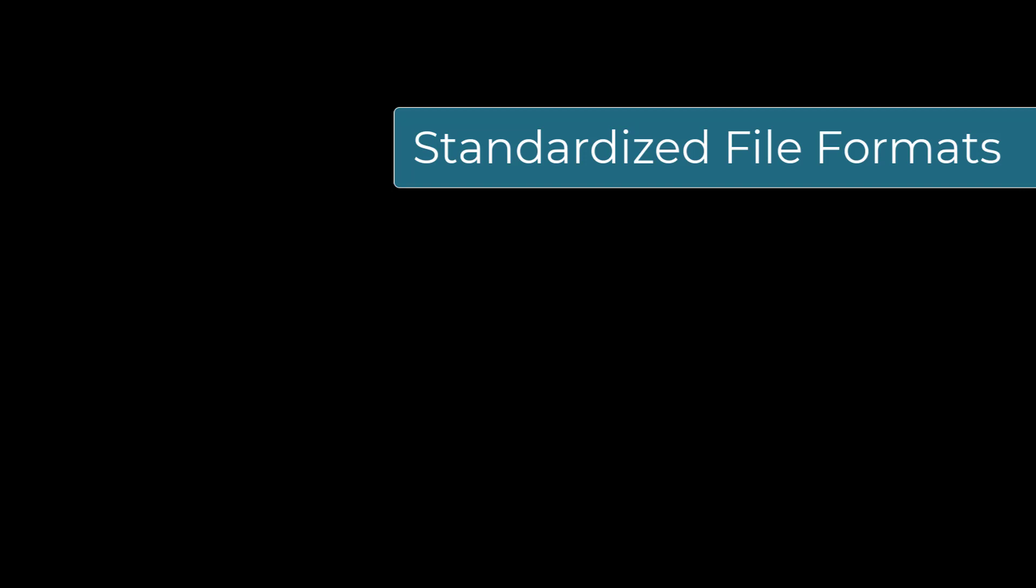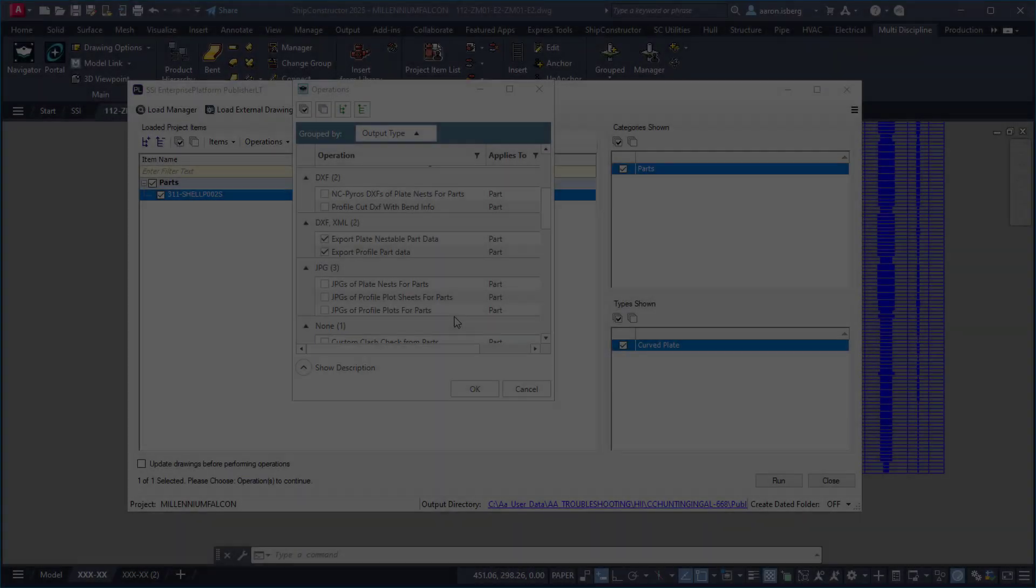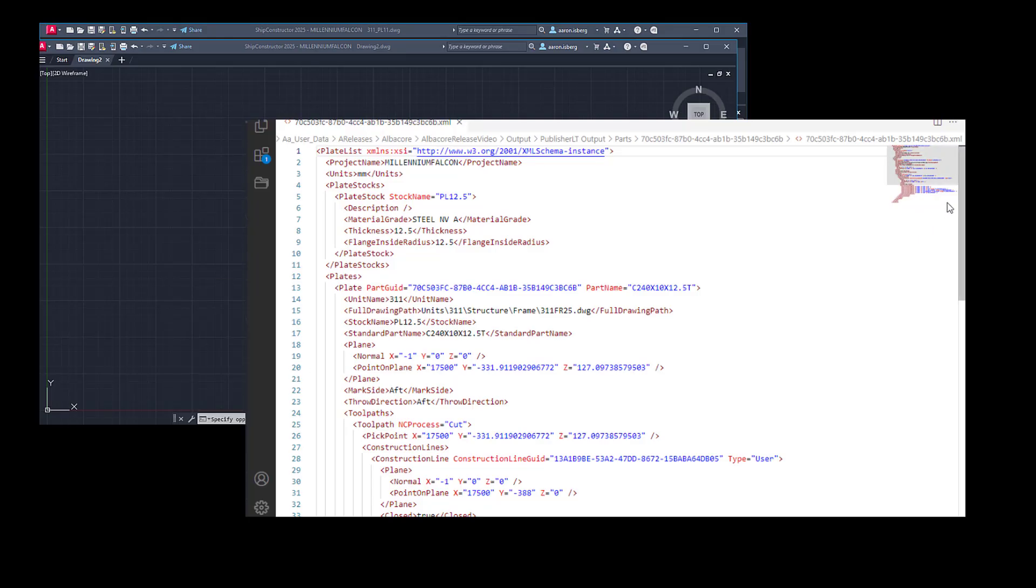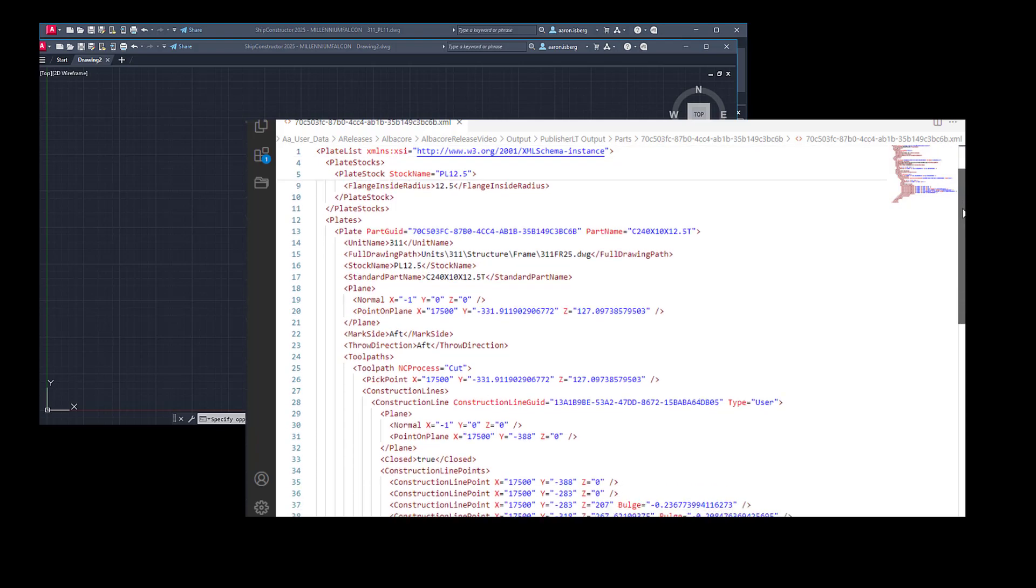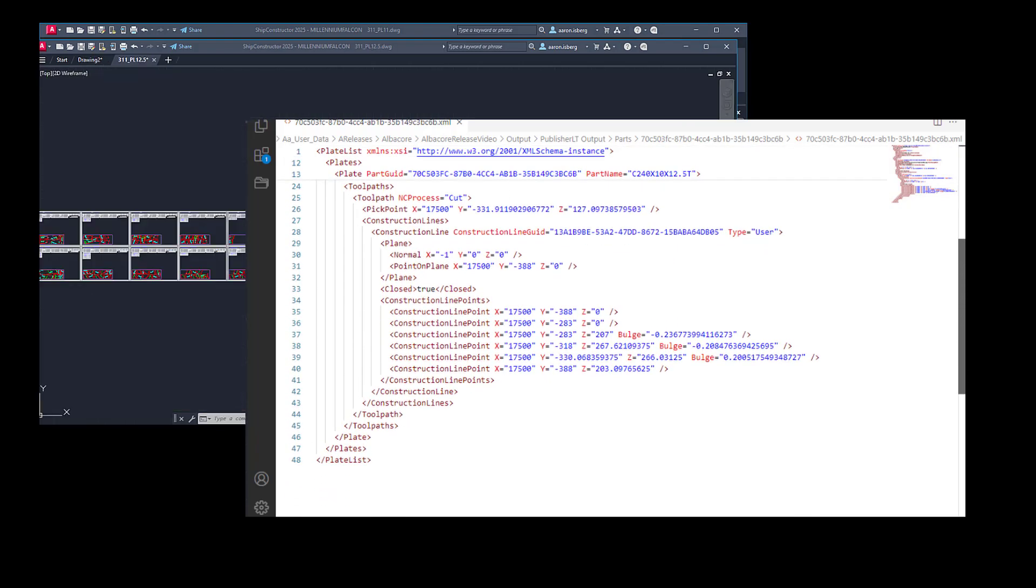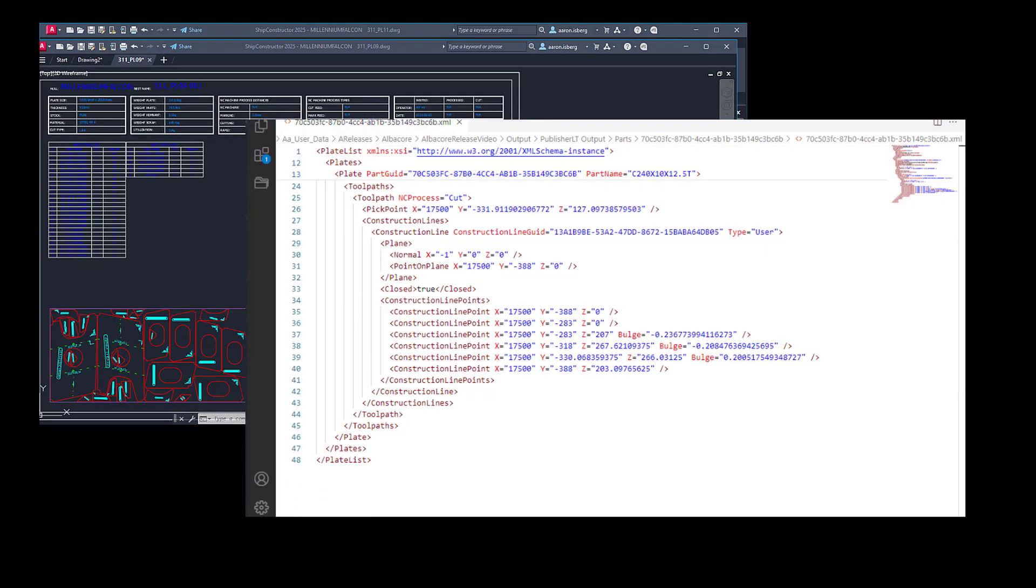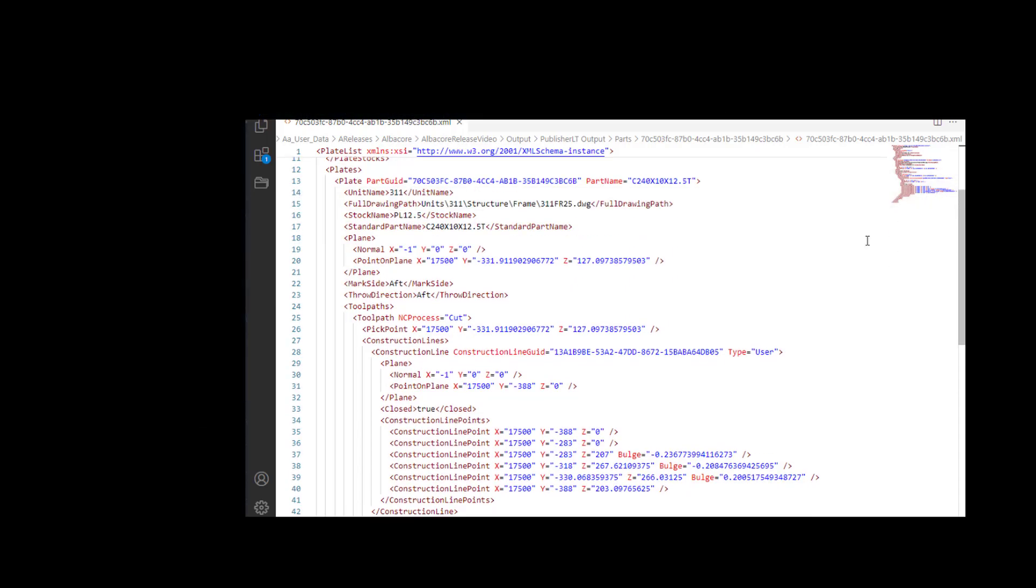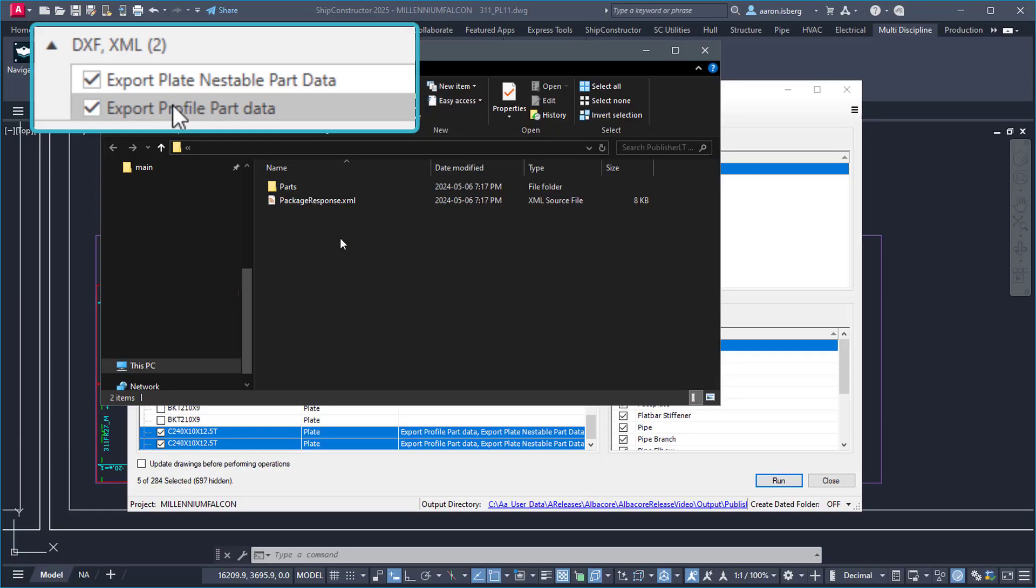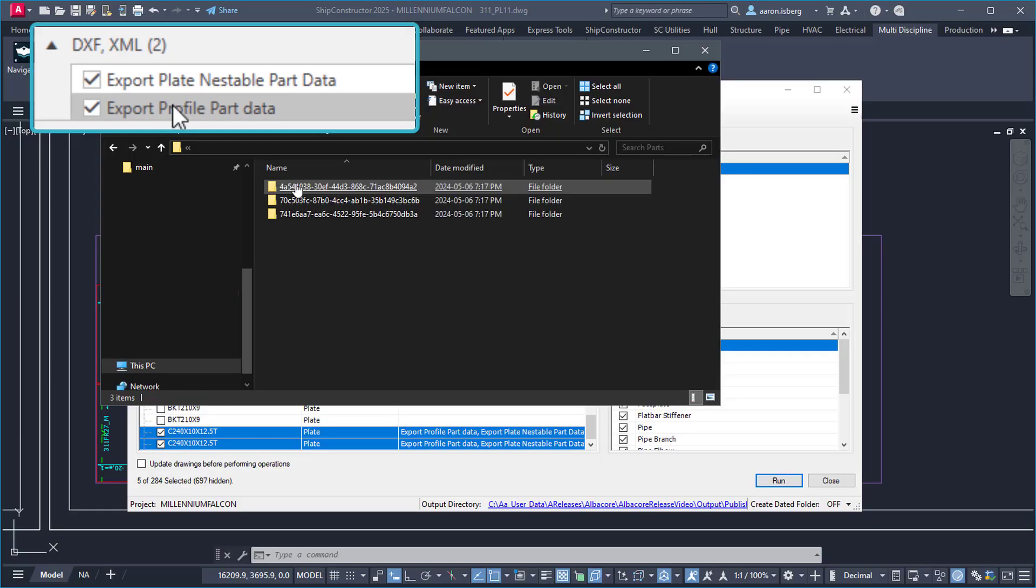Another important time-saving enhancement has been the ability to export standardized files when generating profile and plate part information for production or integration. With standardization, the files now contain both nest and model DXF information that includes both part geometry as well as an XML file containing parametric data.